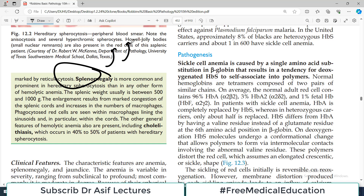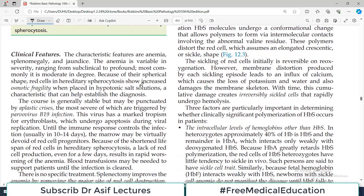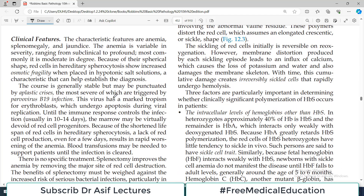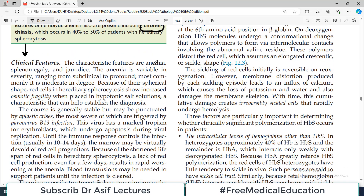Because there are many rupturing red blood cells, hemoglobin and bilirubin levels go high in the blood, which can lead to gallstone formation — particularly pigment gallstones. When there is a high level of hemolysis, there is a high level of bilirubin, ultimately leading to stone formation. The characteristic clinical features are anemia — because red blood cells are rupturing — splenomegaly, and jaundice because a lot of bilirubin is being formed.